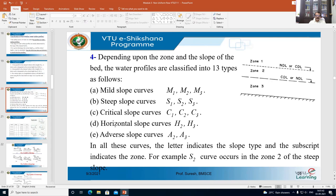For horizontal slope curves, H1 curve does not exist; we have H2 and H3 curves. And finally for adverse slope curves, A1 curve does not exist; we have A2 and A3 curves. In total, there are 13 types of water surface profiles.